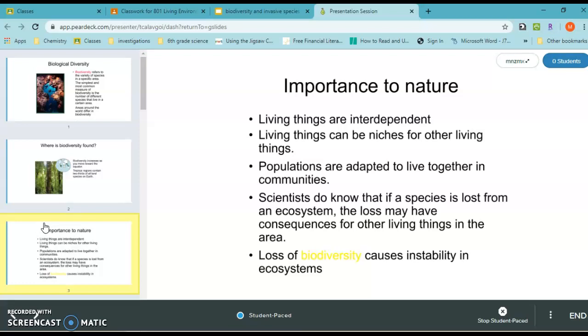Populations are adapted to live together in communities. Most importantly, loss of biodiversity can cause instability in ecosystems.